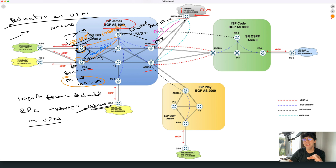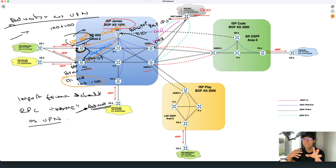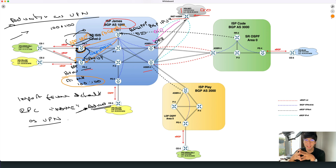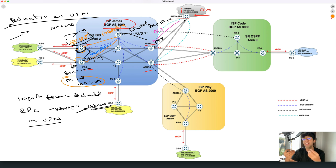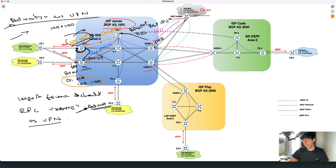By doing that, PE2 will have reachability to the internet because it received the default route from PE1. This is a very useful feature whenever we have ASBRs and some peering or subscriber connections, and we would like to also provide internet traffic. It's also useful whenever we want a central point to do security verification — we can attract all traffic to one central point, verify security features, and then send it out to the internet. That's what this feature and its functionality does.